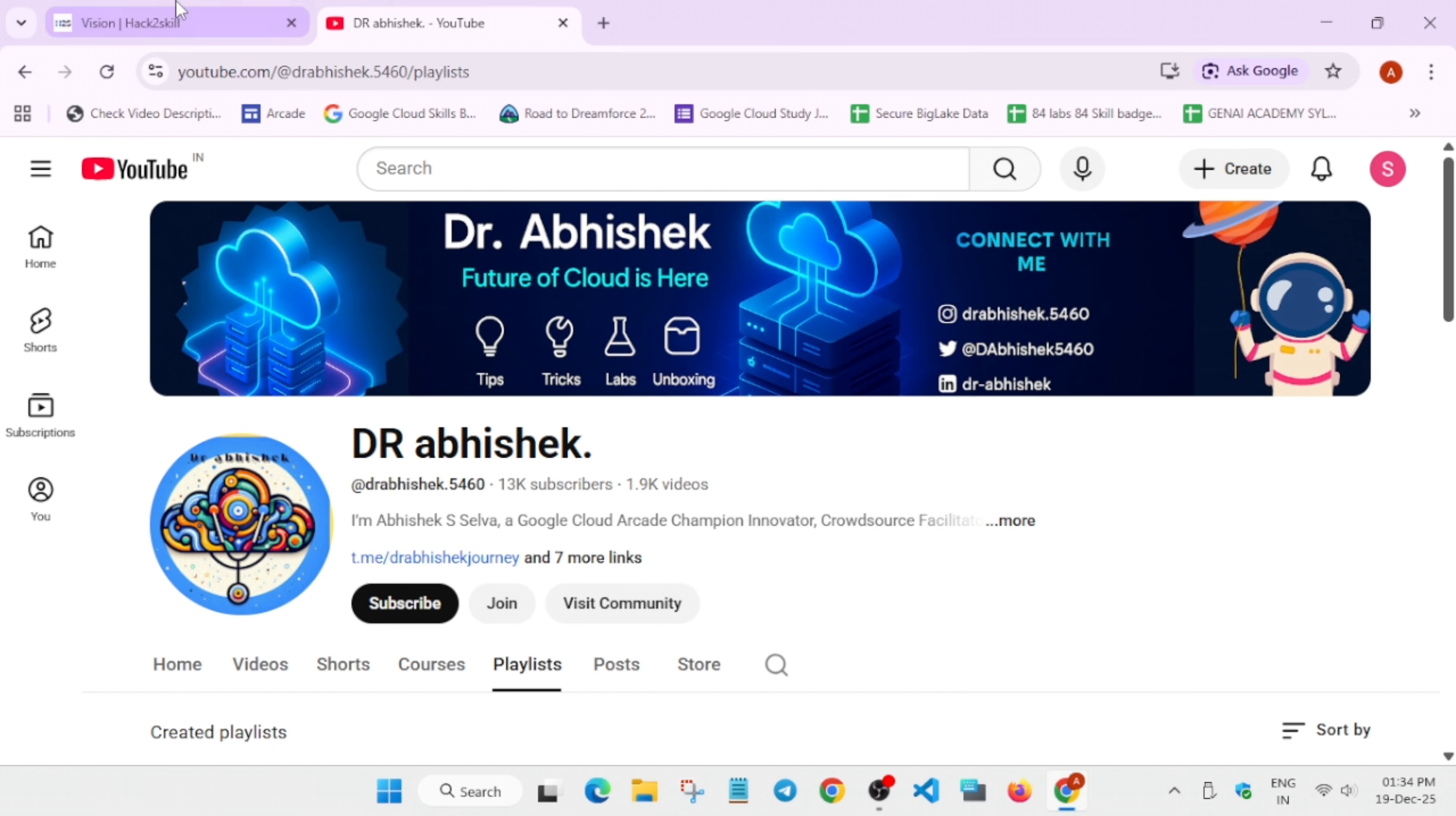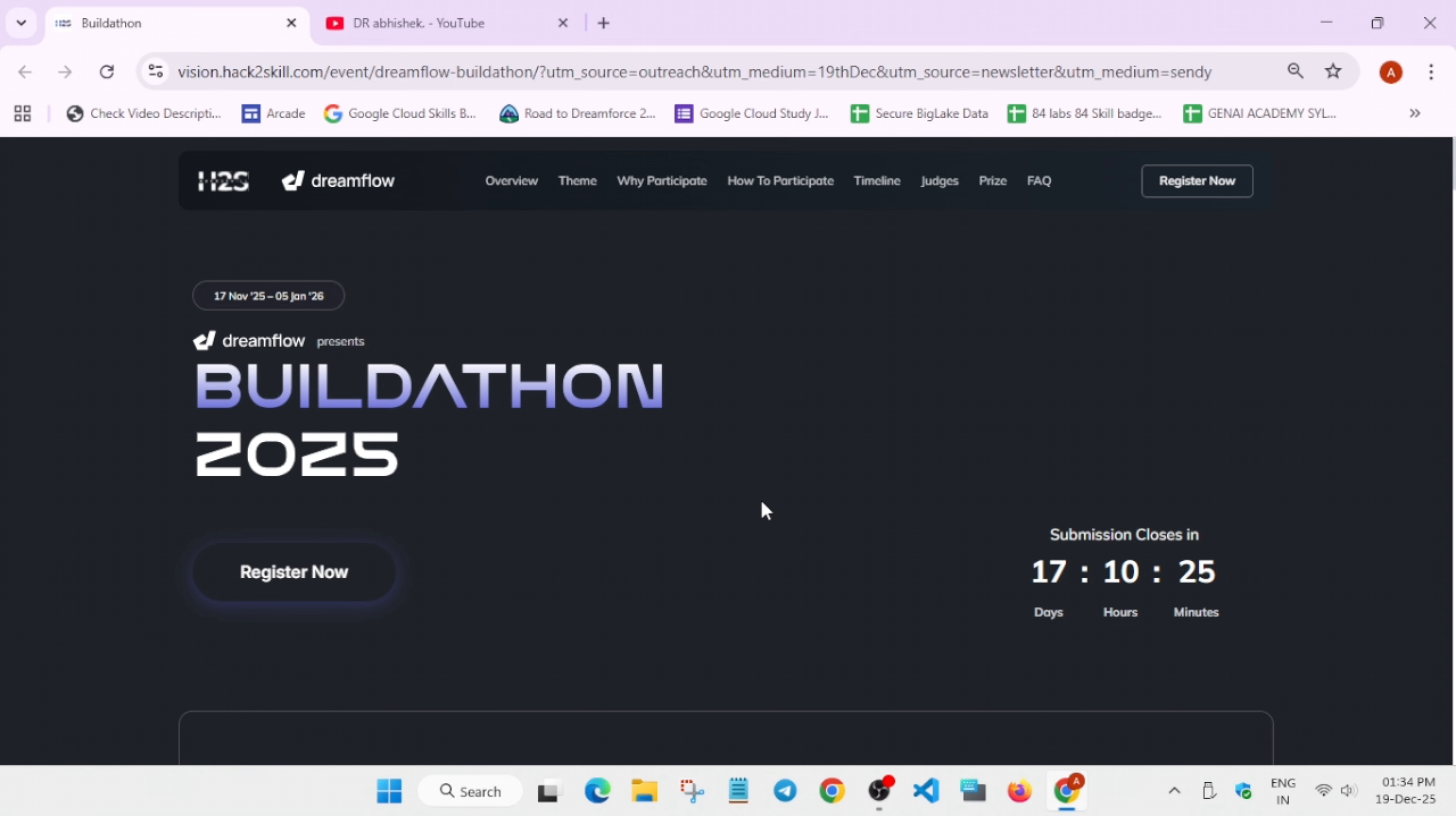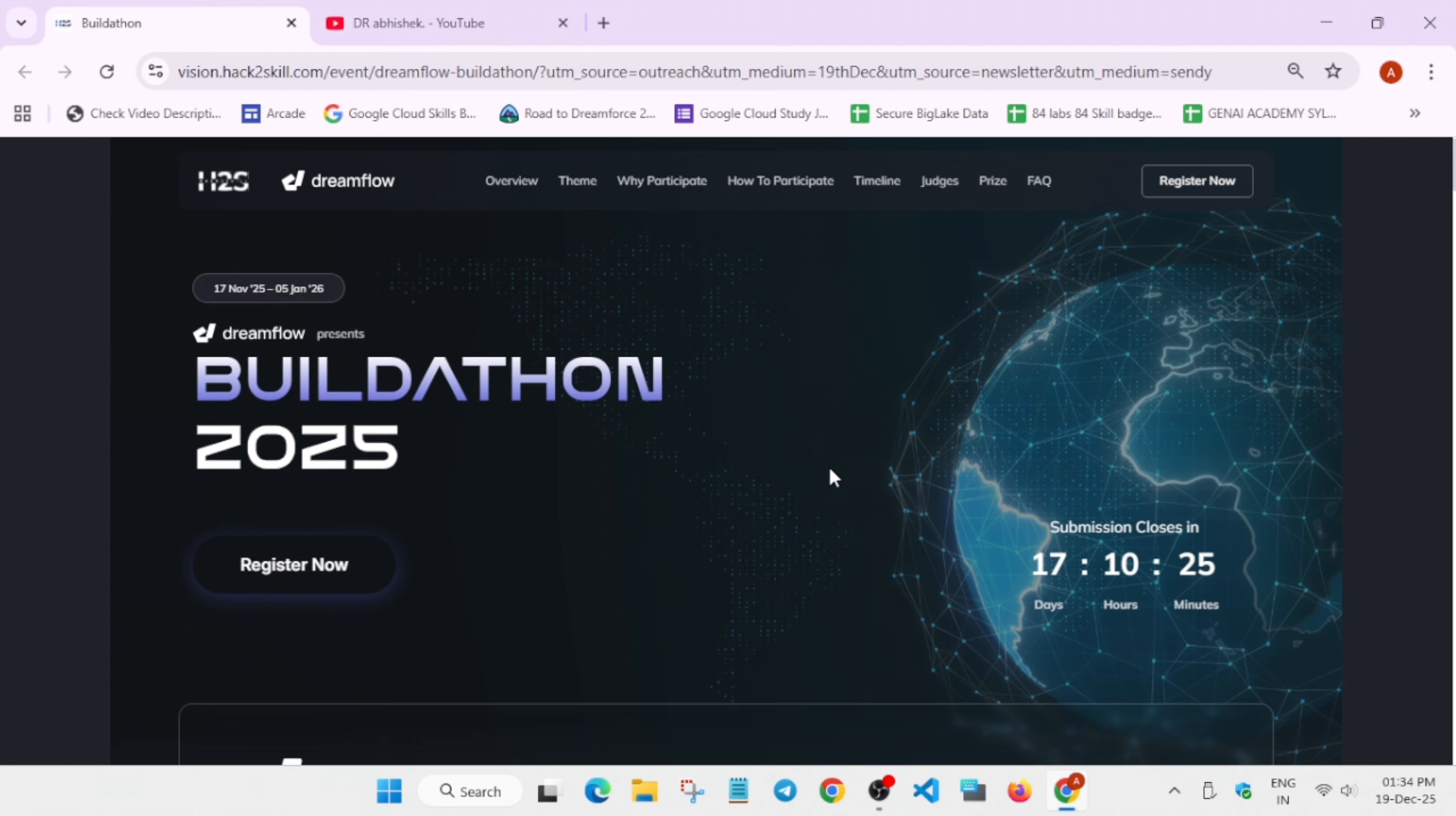This is the new challenge, Buildathon 2025, and the event has already started and will be ending on 5th of January. So what is the event? We'll talk about it.